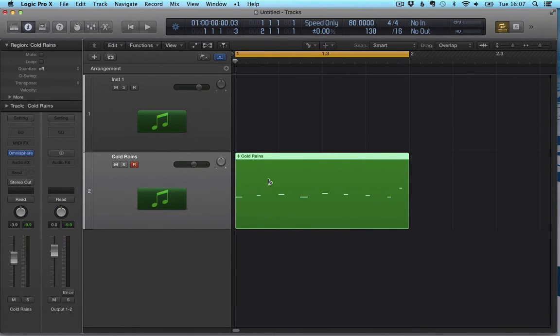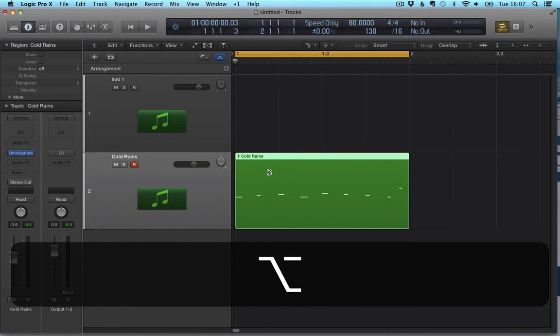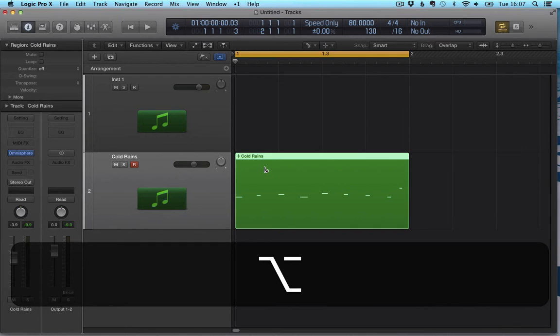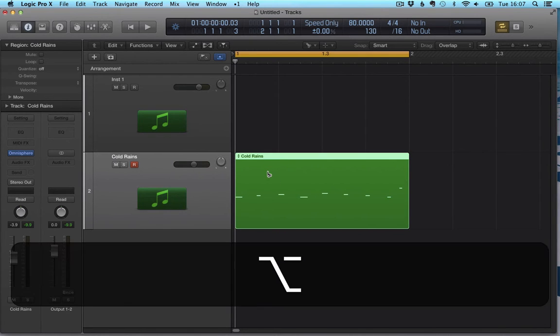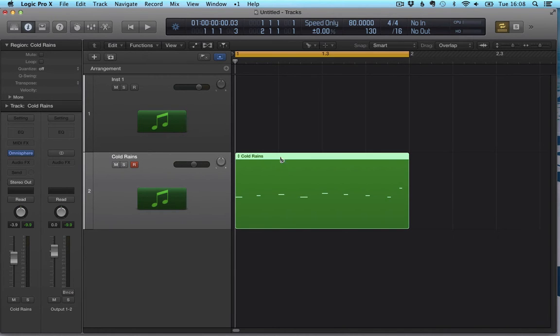However, if while having this tool selected I press option, what's going to happen - you can already see that the icon has changed there, it's showing a small plus sign by the scissor icon. What happens is that if, while I have this tool selected, I also press option, Logic is going to divide my region proportionally to the section that I have selected. Let me show you.